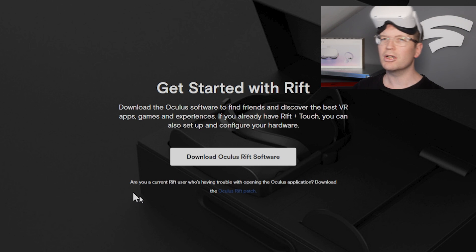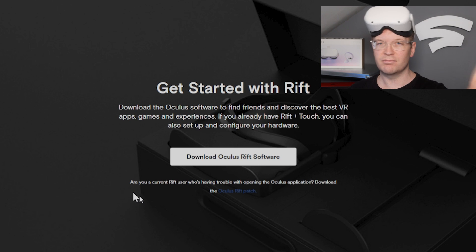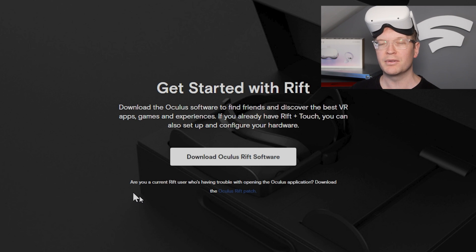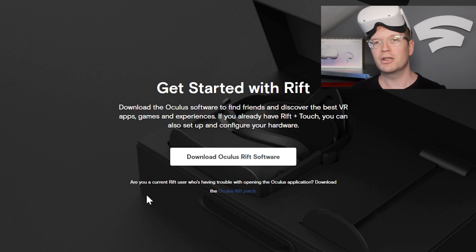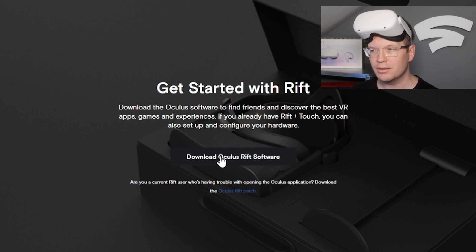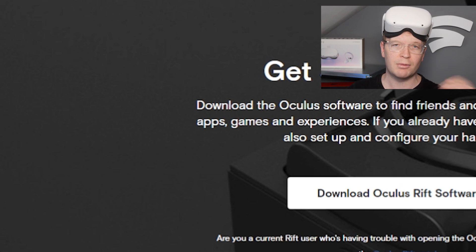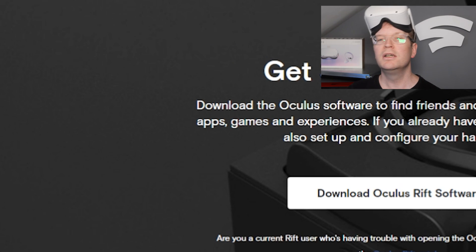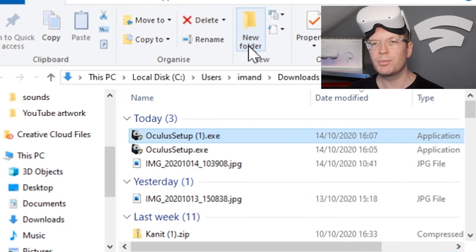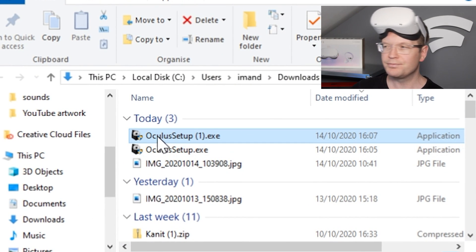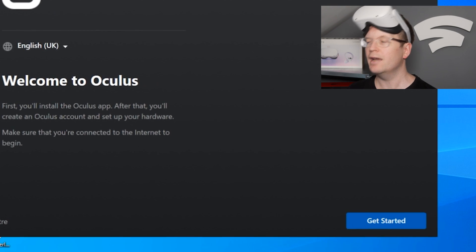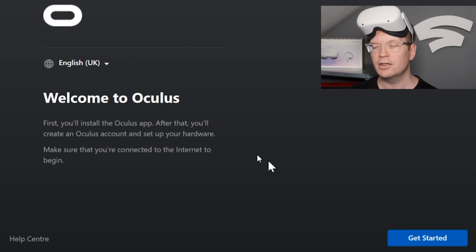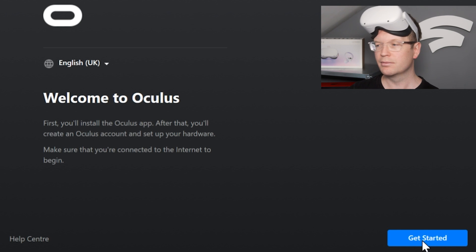Download Oculus software to find friends and discover the best VR apps, games, and experiences. Click on Download Oculus Rift Software. Once you've downloaded it, go to your download folder, click on the OculusSetup.exe. I've got two because I downloaded it twice. Once that's opened up, you'll get your little Oculus symbol and then it'll say Welcome to Oculus. Click get started, click on the blue button.